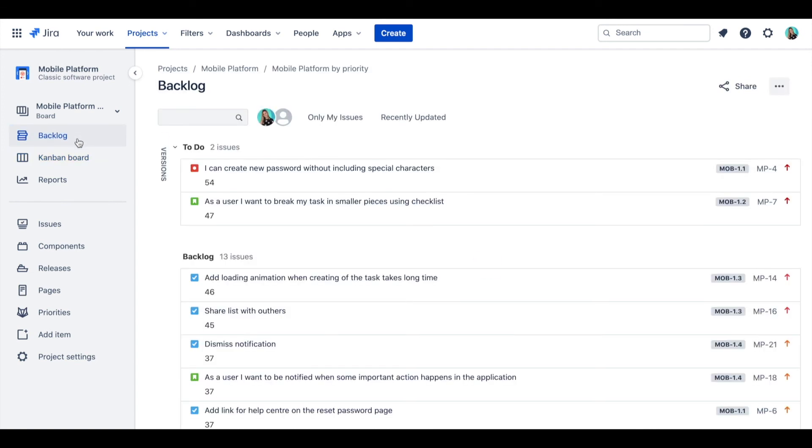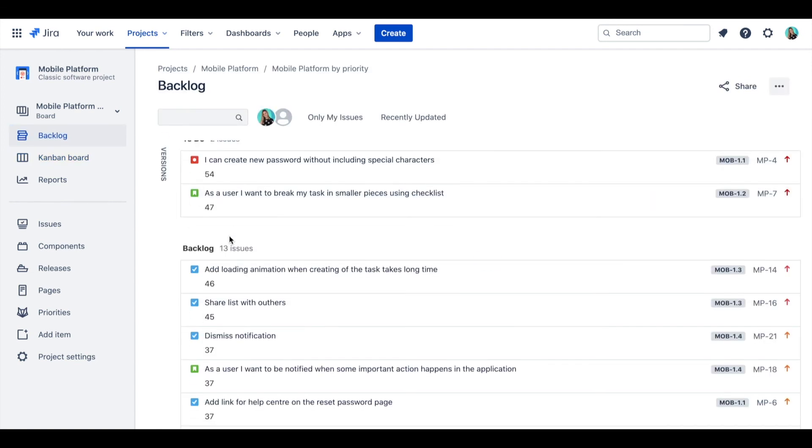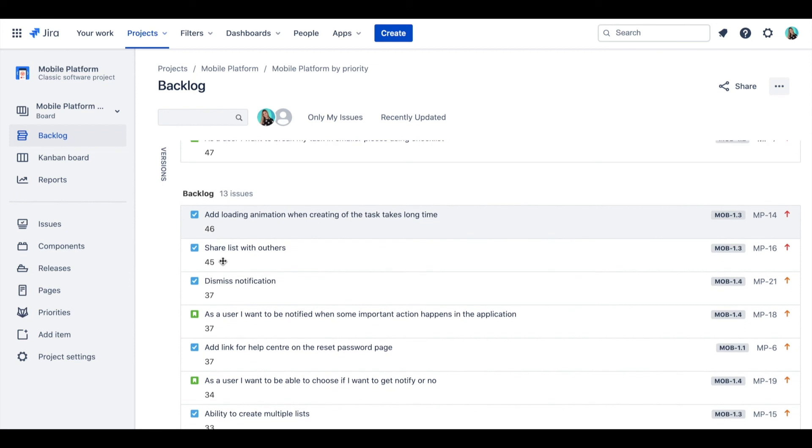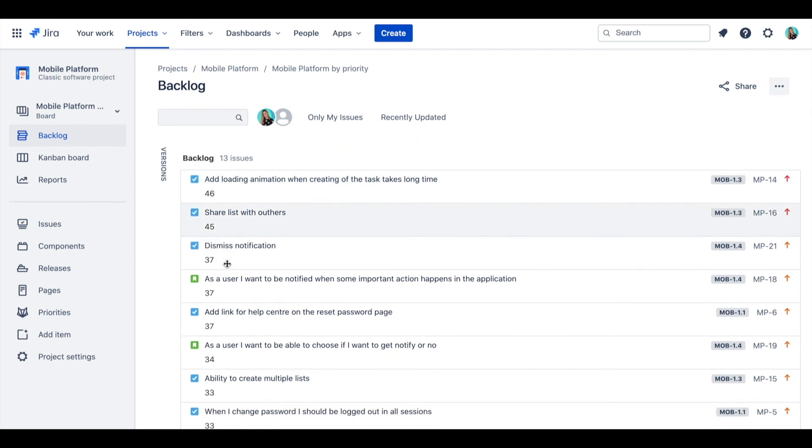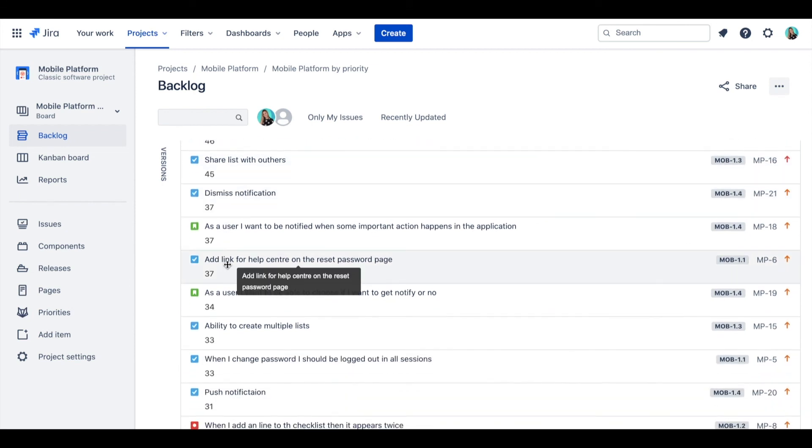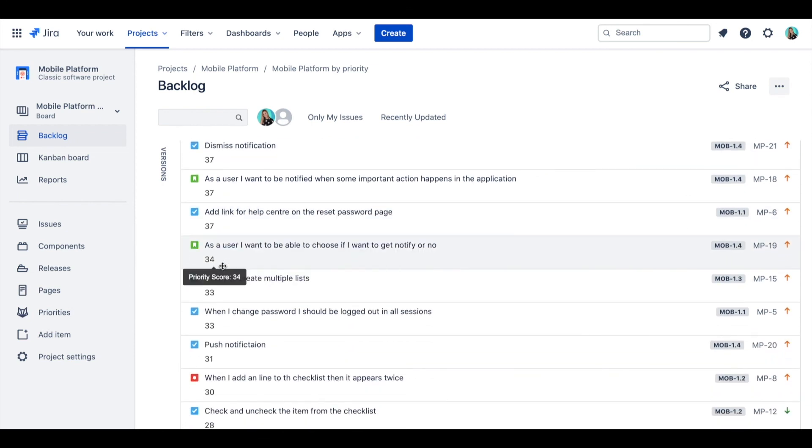Now, when you go to Backlog, you can see it nicely sorted and also the actual priority score on the cards for reference. Thanks, folks.